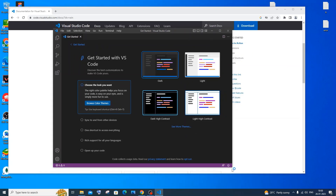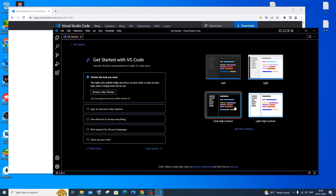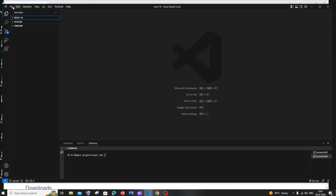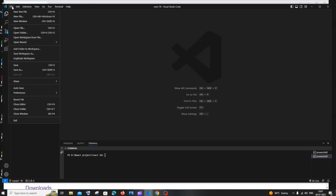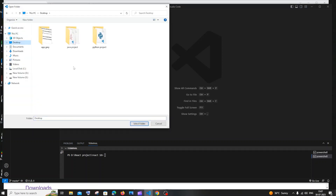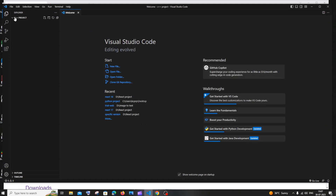Once installation is done, click 'Launch Visual Studio Code' and click Finish. This is the first interface you'll see. You can change the theme — there's light, dark, contrast light, and contrast dark. After selecting a theme, go to the File option at the top, click 'Open Folder', go to the Desktop, right-click to create a new folder, name it 'C++ Project', select it and click 'Select Folder'.